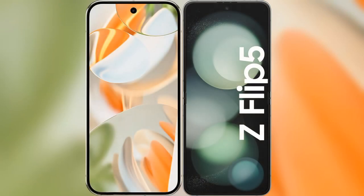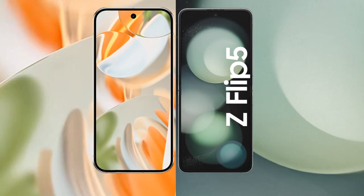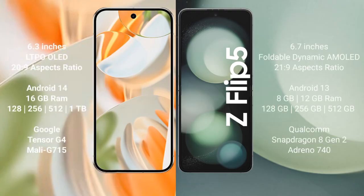We'll compare the new Google Pixel 9 Pro with Samsung Galaxy Z Flip 5. Google Pixel 9 Pro has a 6.3-inch LTPO OLED display with a 20:9 aspect ratio. Samsung Galaxy Z Flip 5 has a 6.7-inch foldable dynamic AMOLED display with a 21:9 aspect ratio.